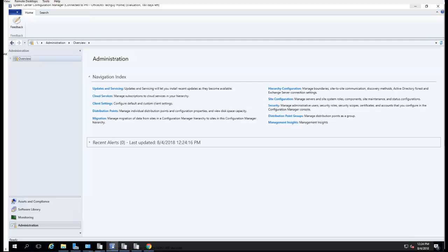Hey guys, welcome back. In this video I'm going to show you how to enable software inventories in Configuration Manager. I'm in my system console here.